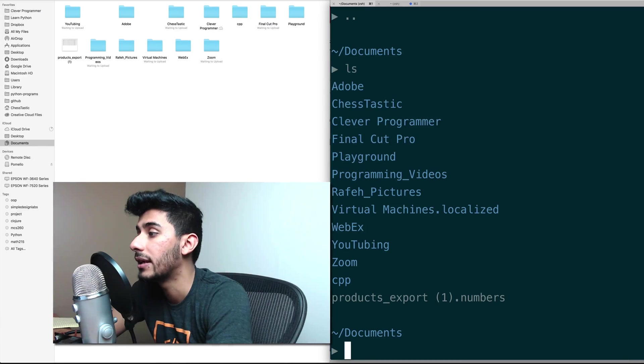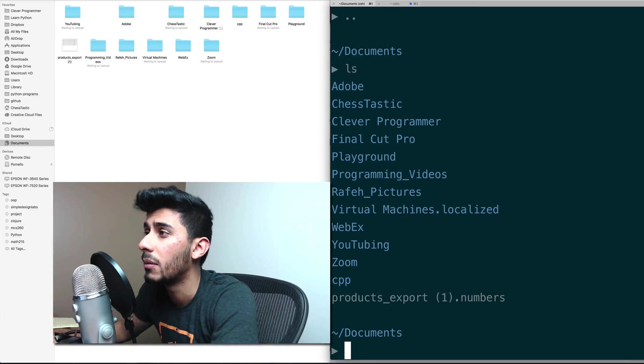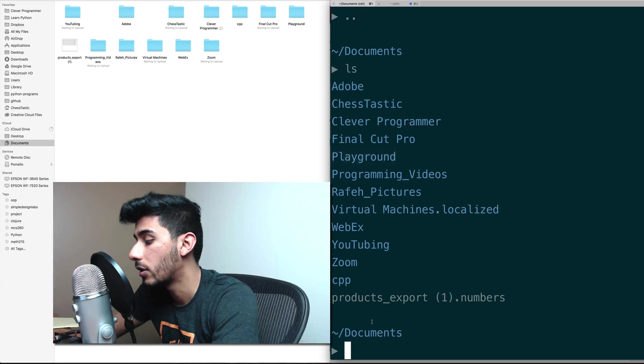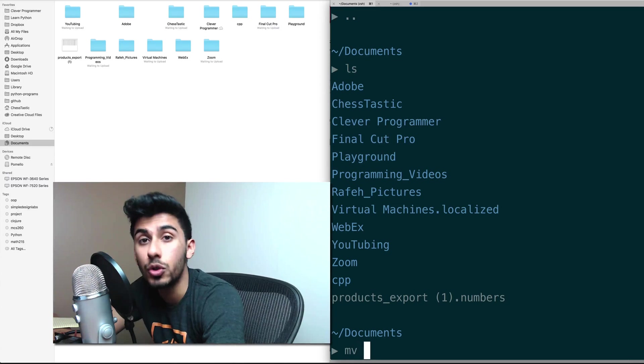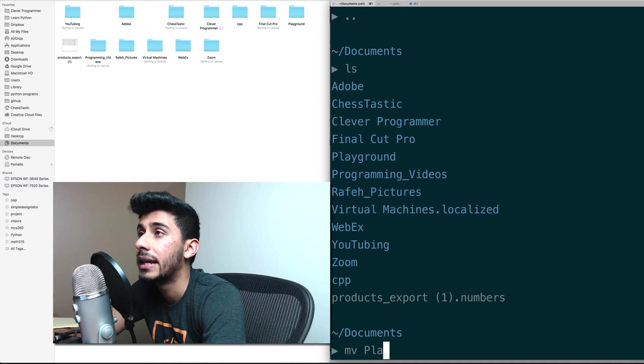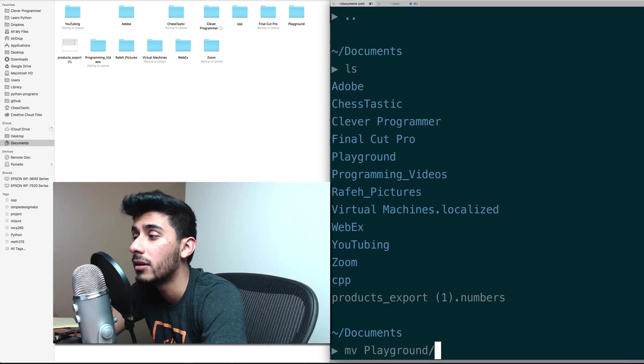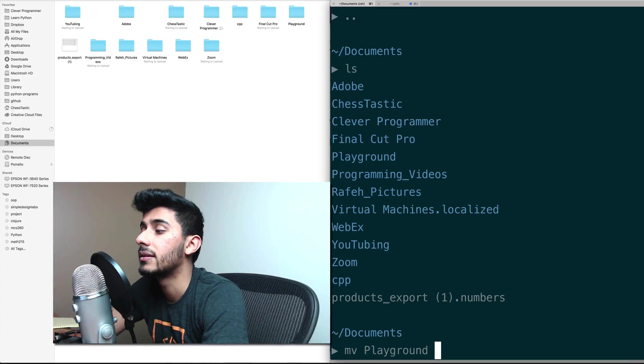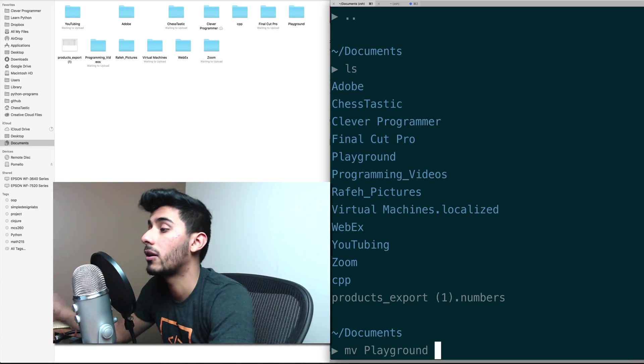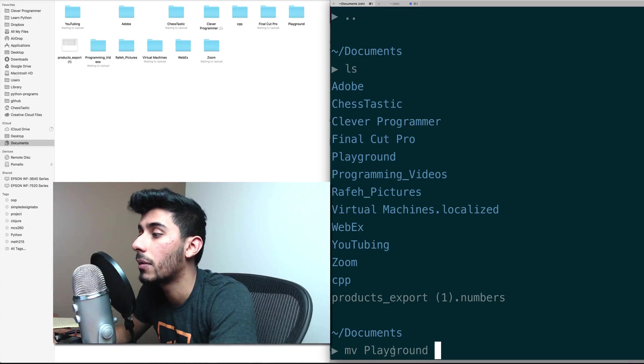out of it now. If I do LS, I should see Playground right there. So MV takes in two arguments. The first argument is the file, and then the second argument you give it, and the arguments are determined by